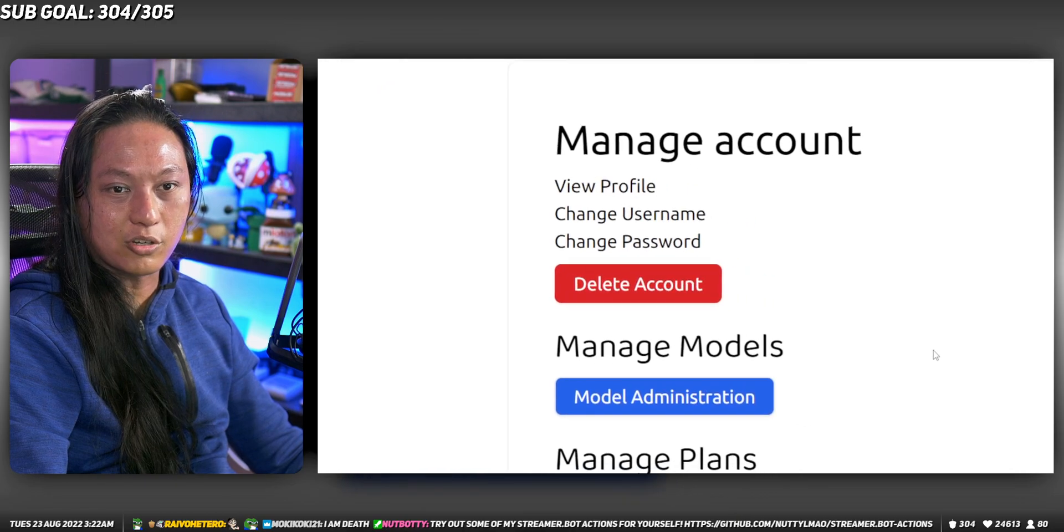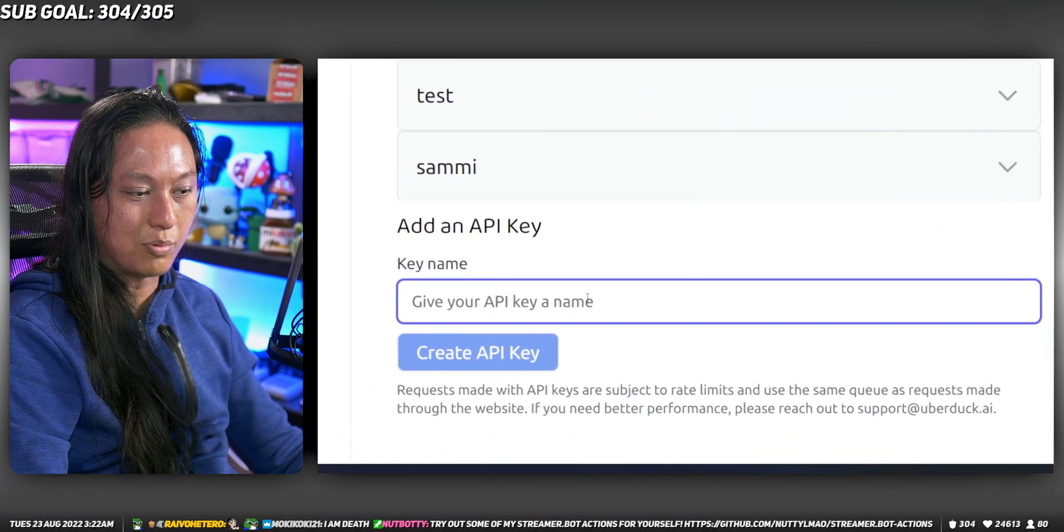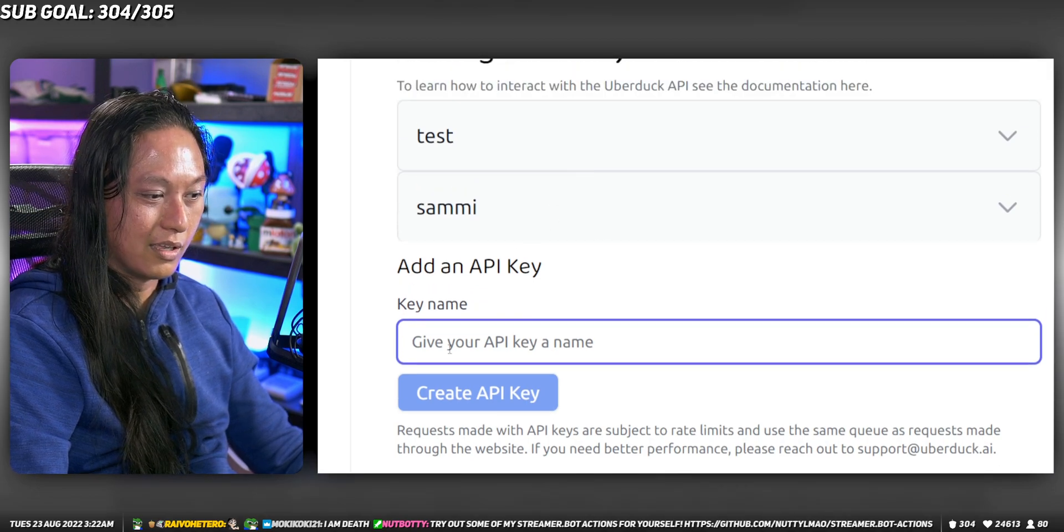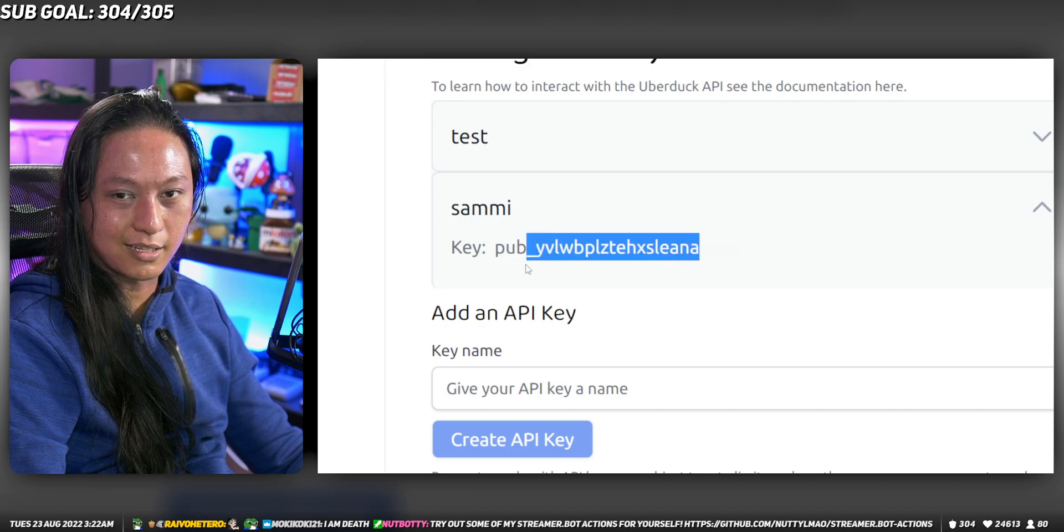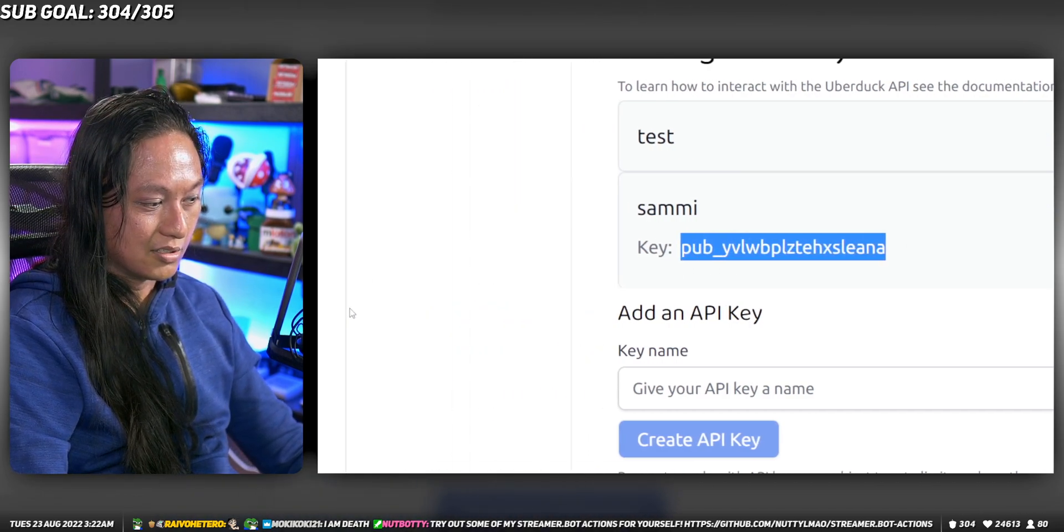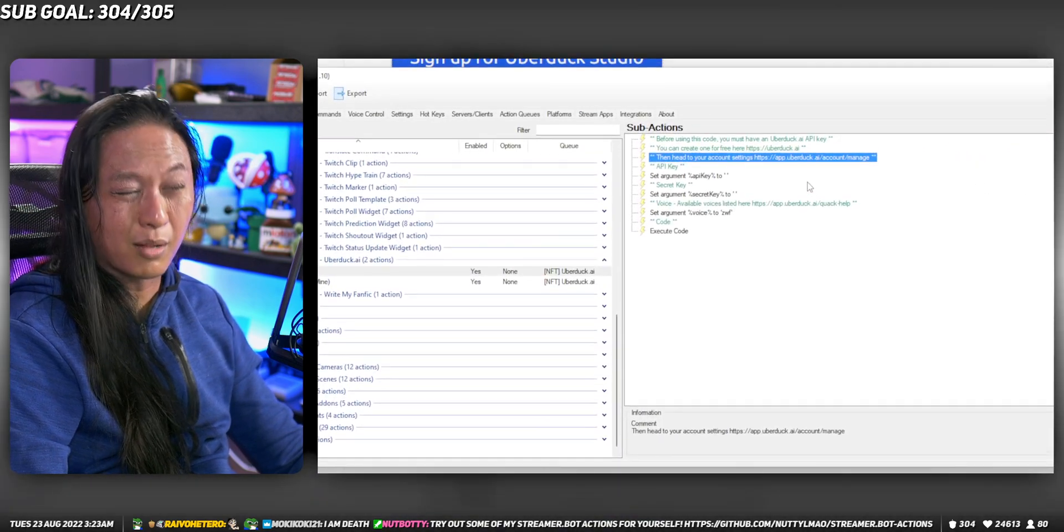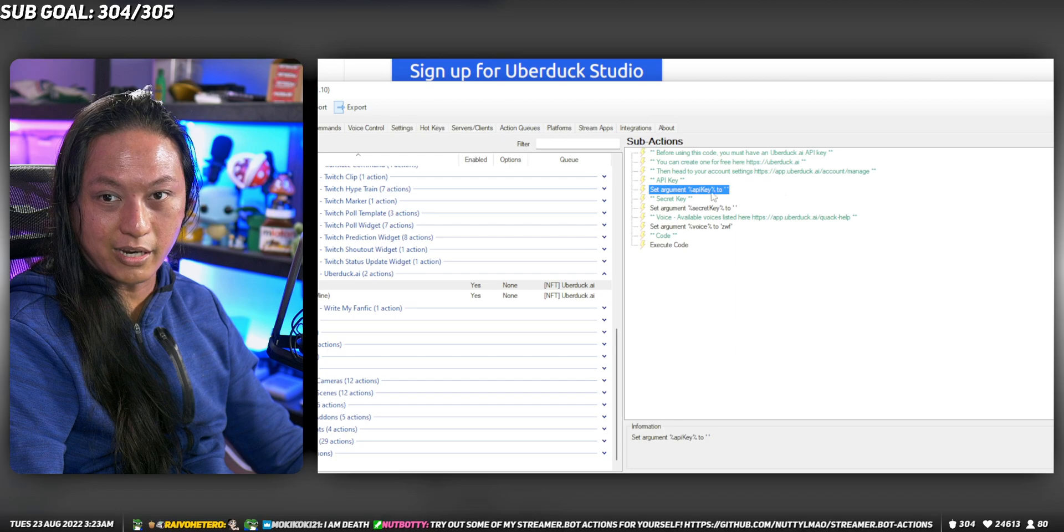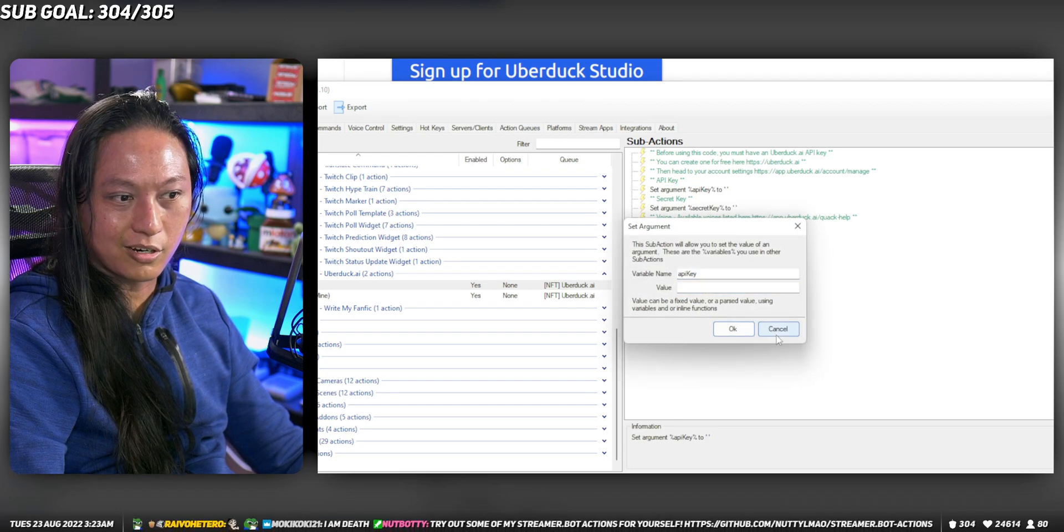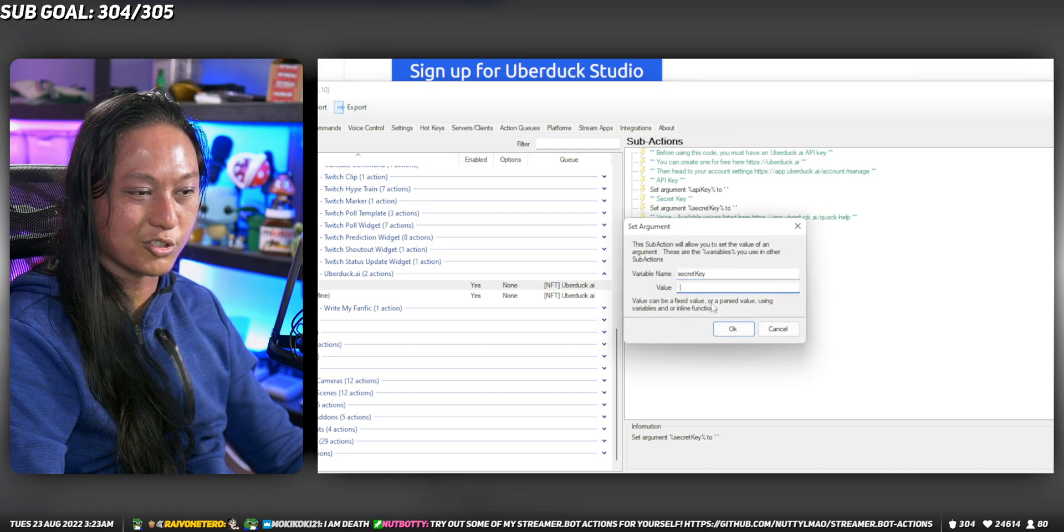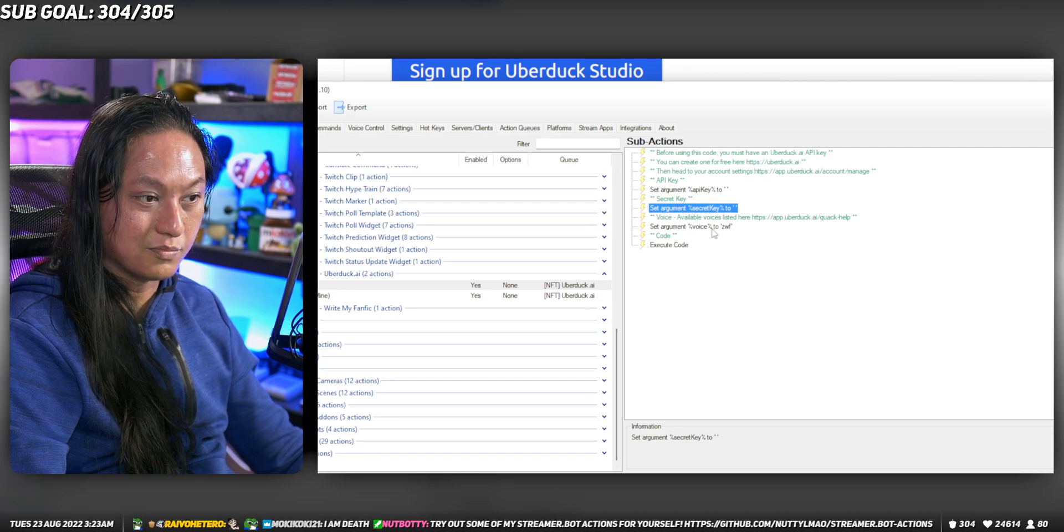This is where you can make your API key. Just give your API key a name, whatever you want—you can make it Streamer Bot or whatever. It's going to show you a key here, which is a public key, and it's also going to show you a secret key. Get your public key and secret key, then right-click your API key here, edit, put your public key in here, and then put your secret key in here. That's all you need to do.